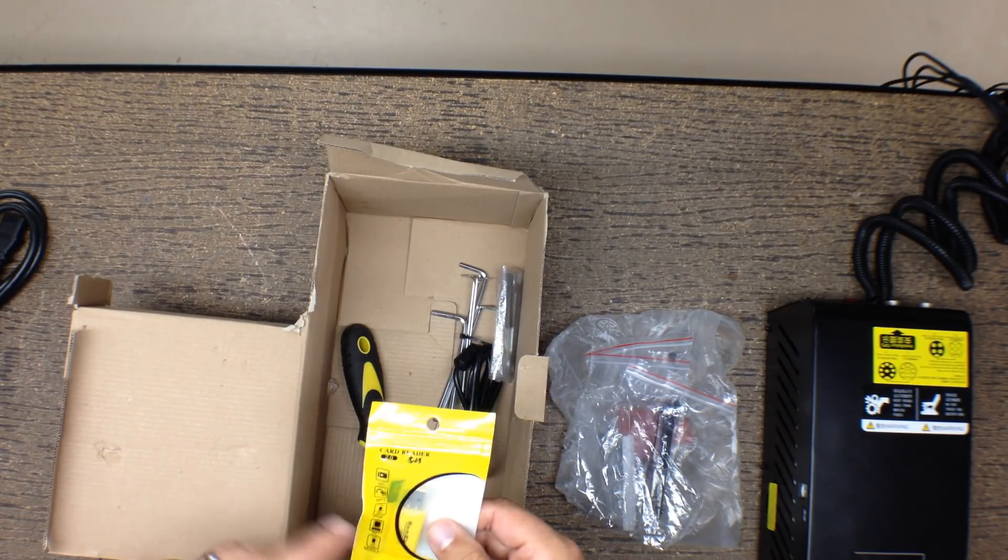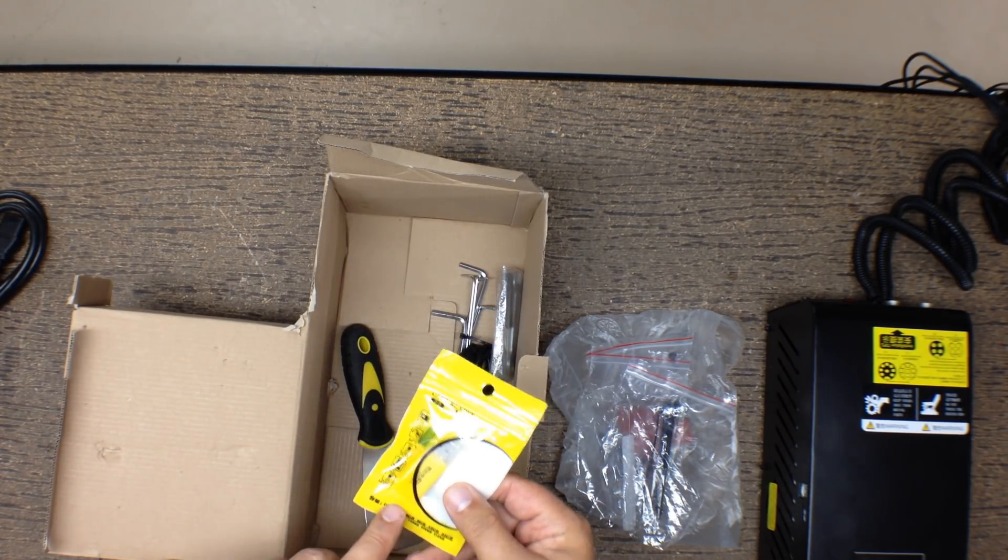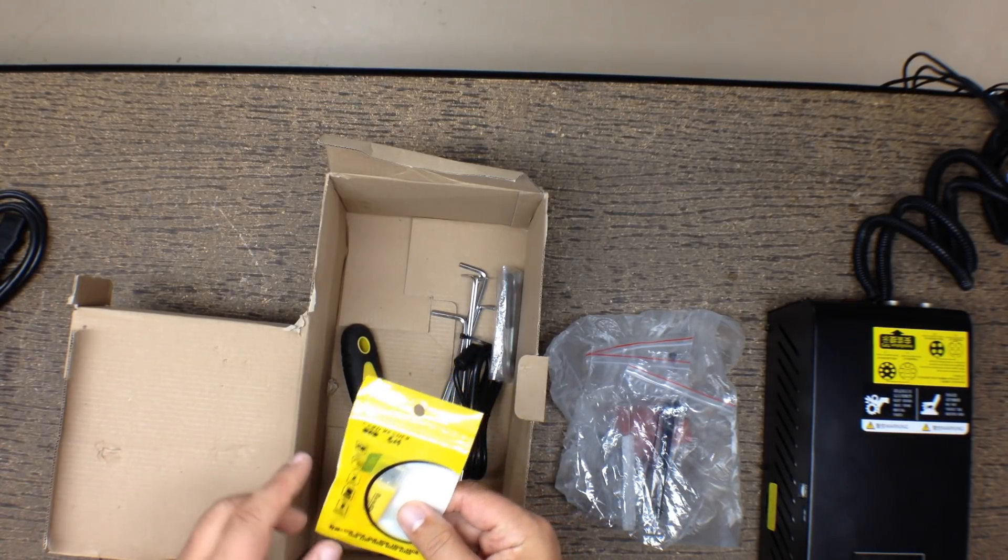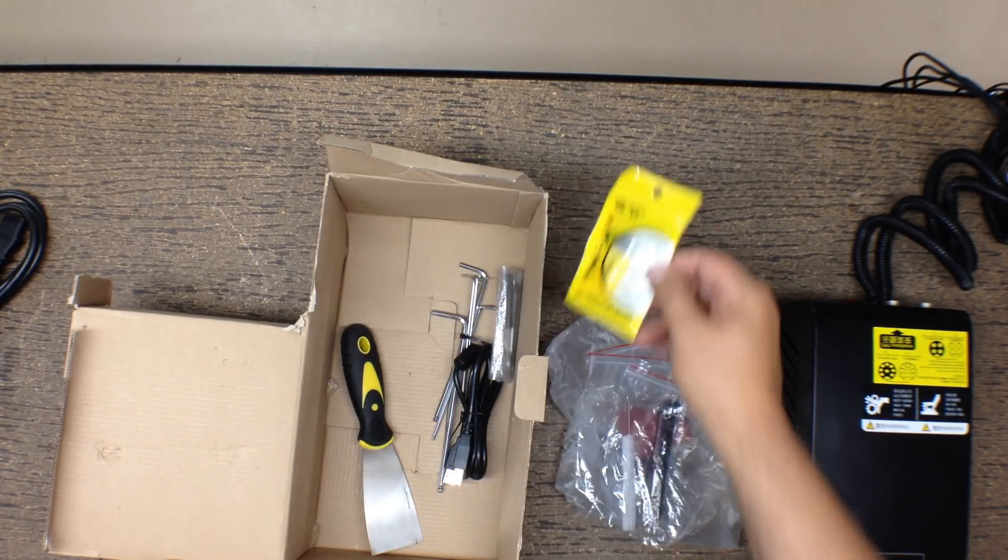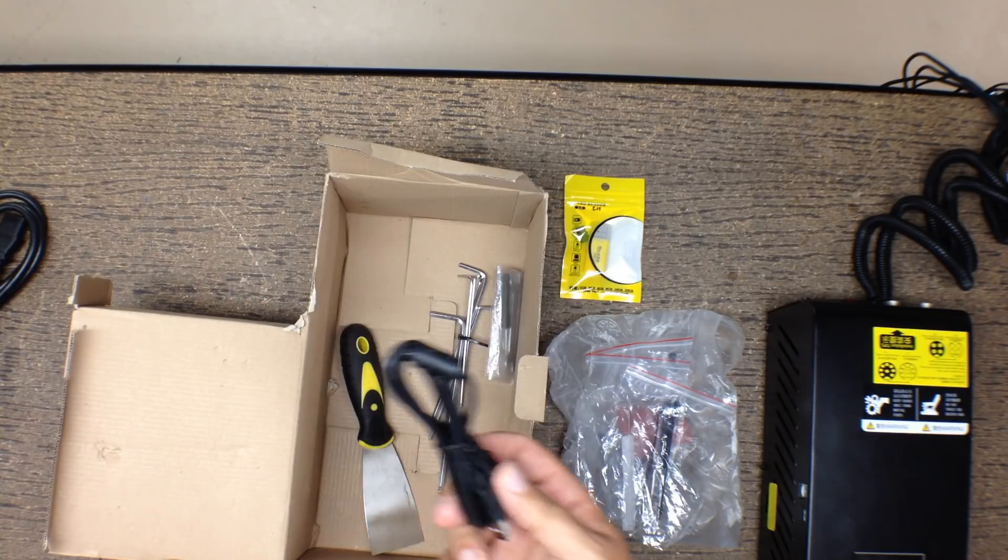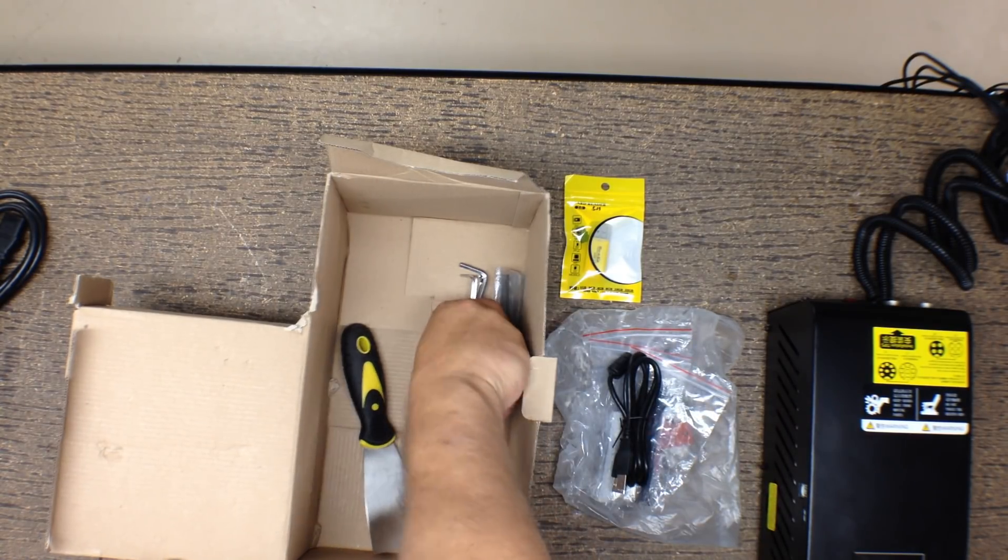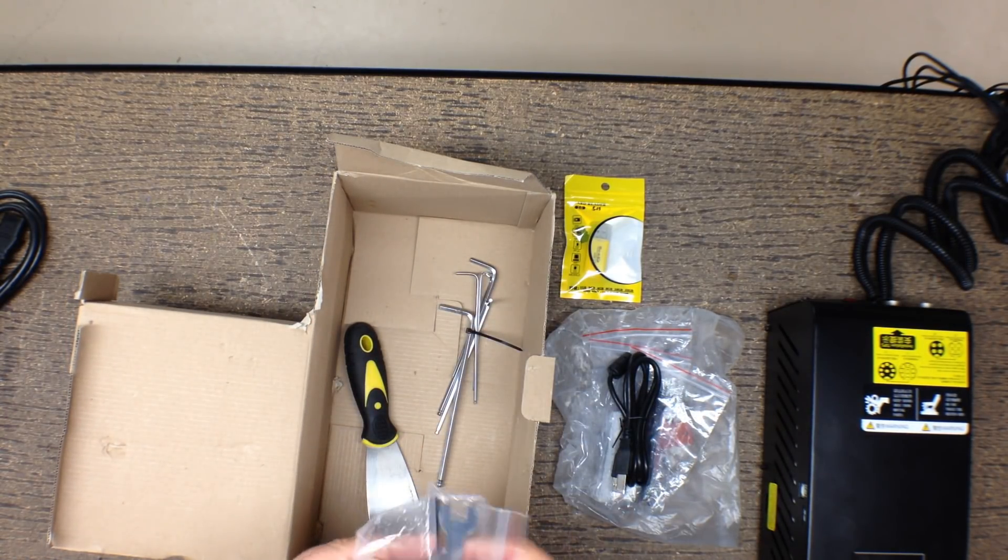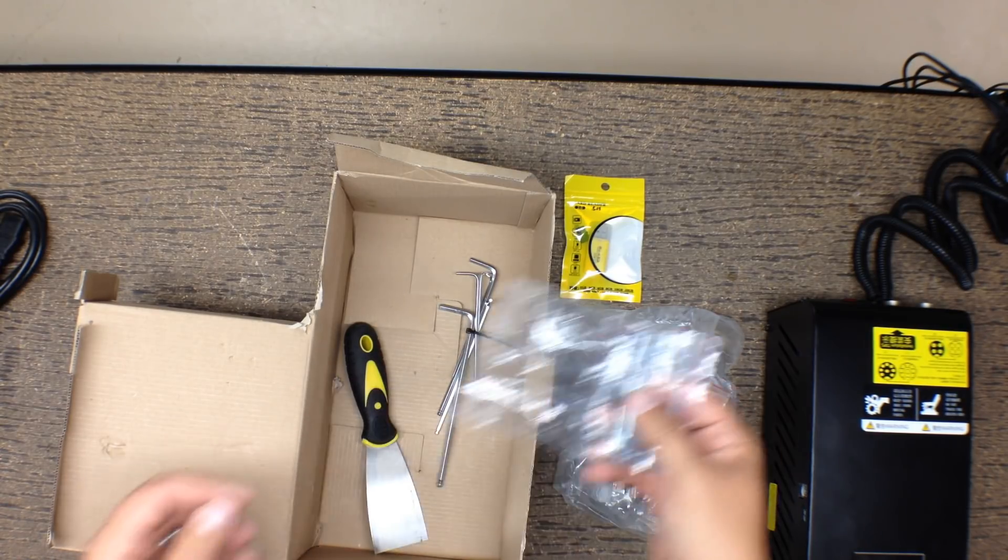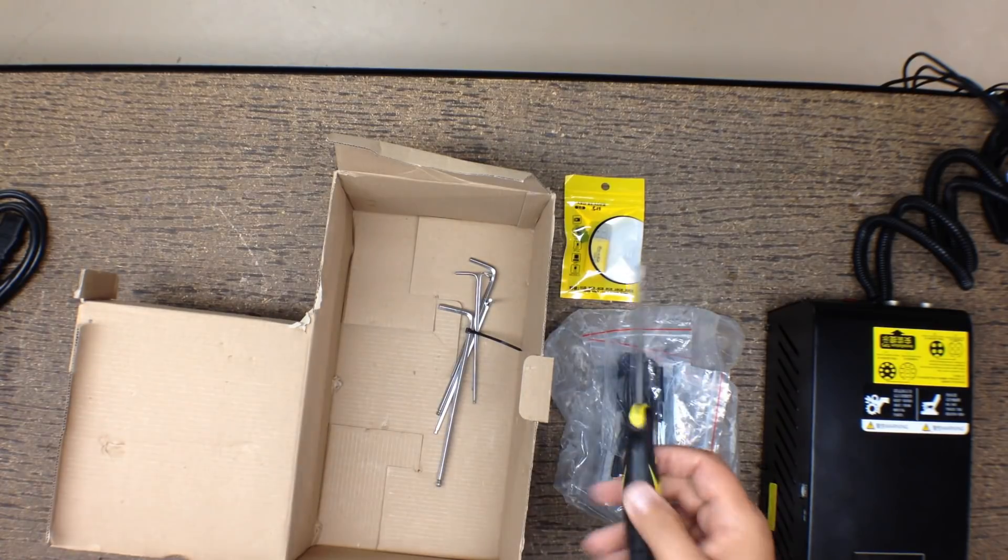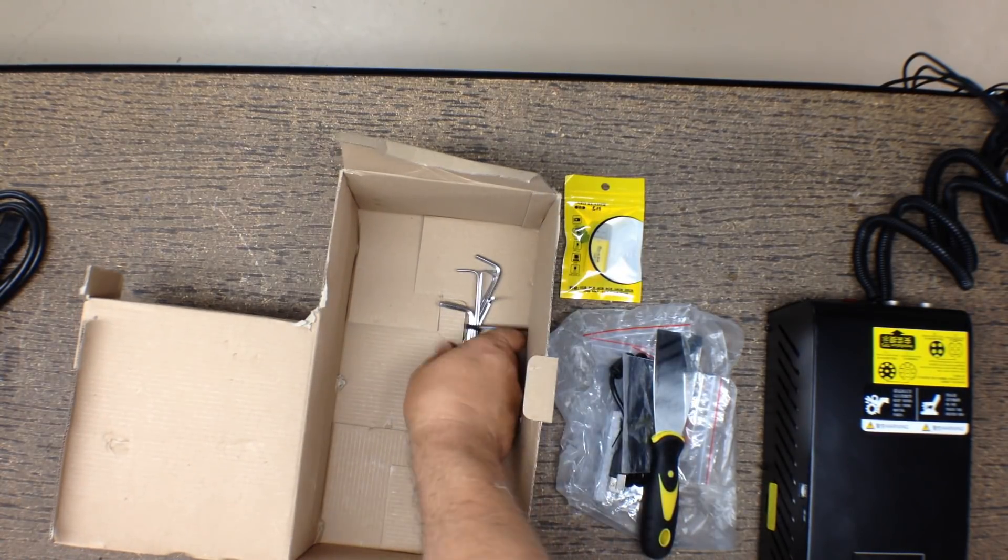We've got the micro SD card, micro SD card reader. Looks like it says 16 gig. Hopefully the instructions are on there. We got the obligatory USB cable. 8,000 of those. We got a little wrench pack with everything.